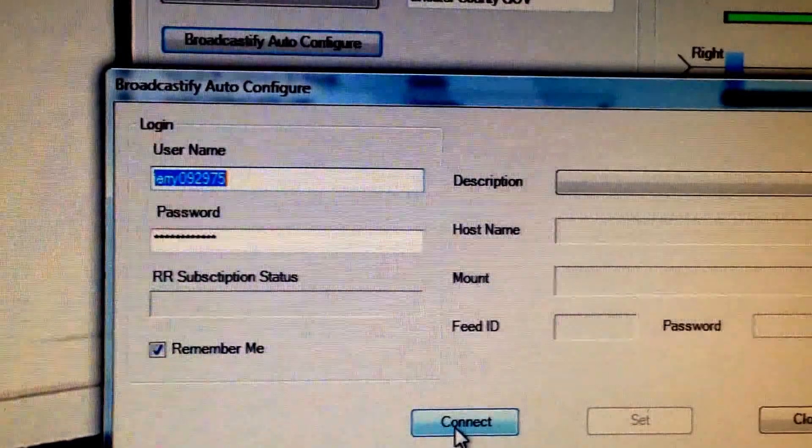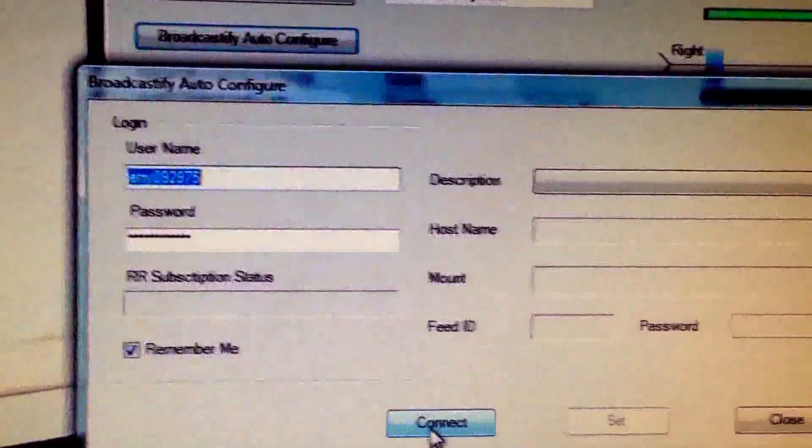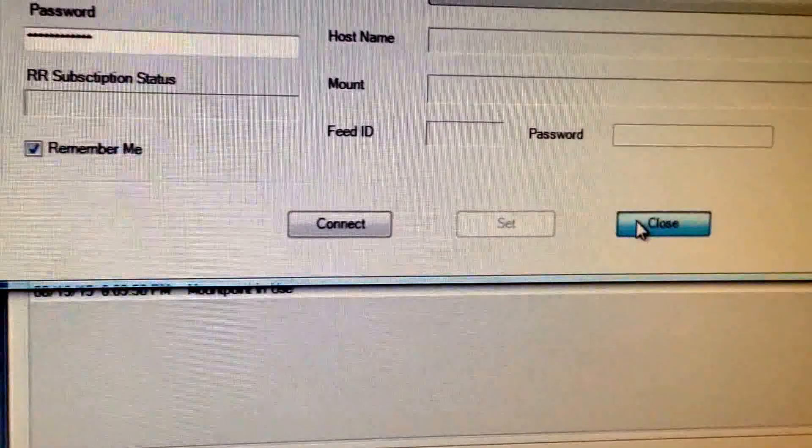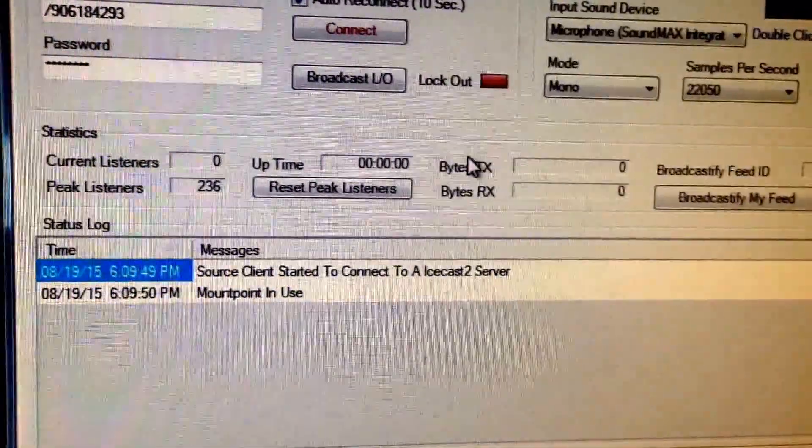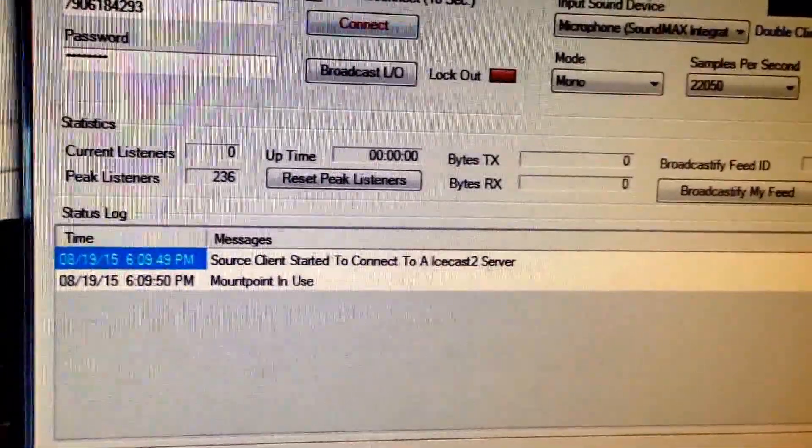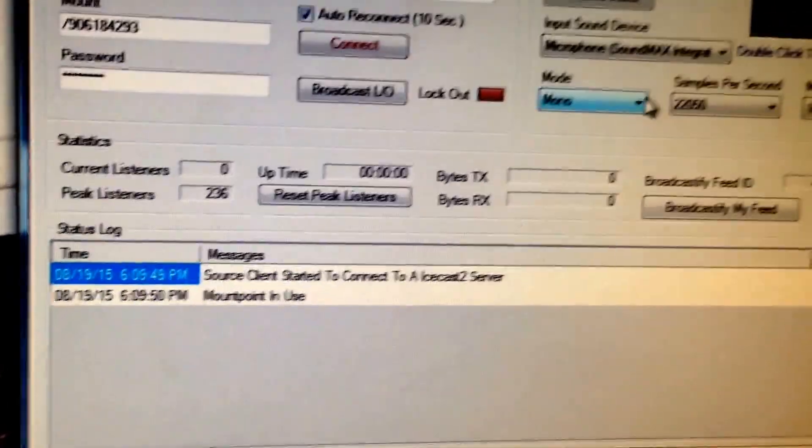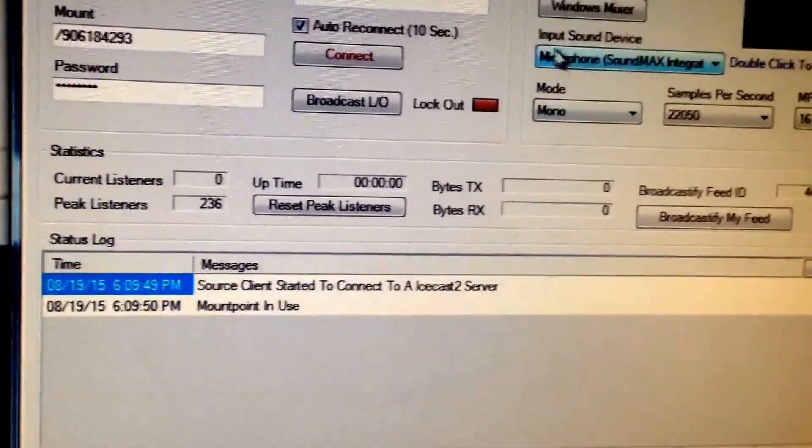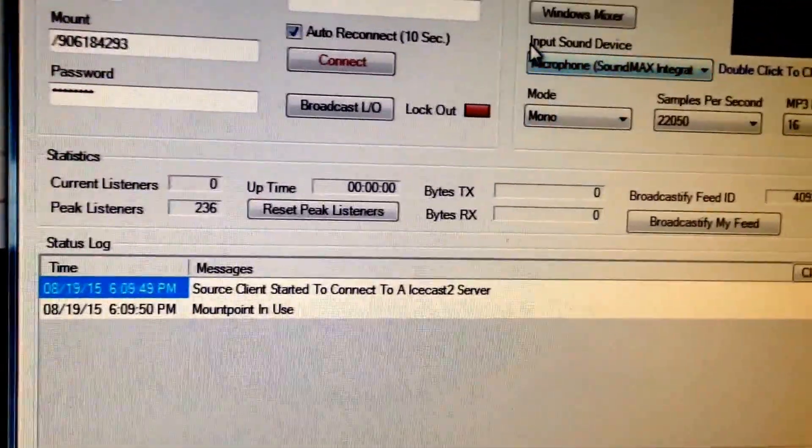You're going to want to enter your username that you use for Radio Reference and Broadcastify, and also your password. Then you're going to click connect. I already have my broadcast set up, so I'm not going to do that.